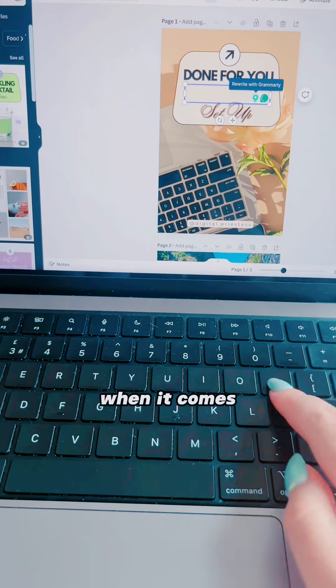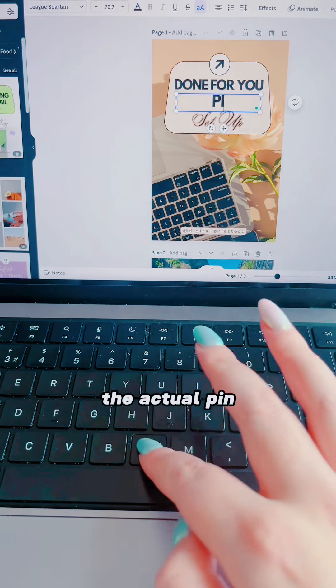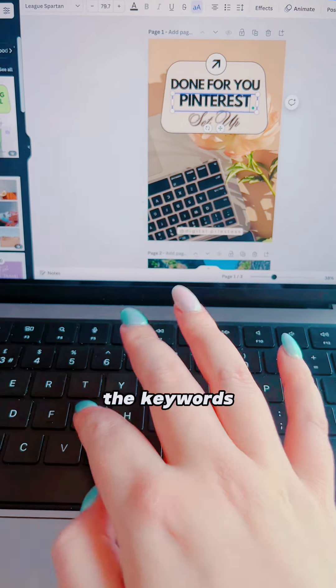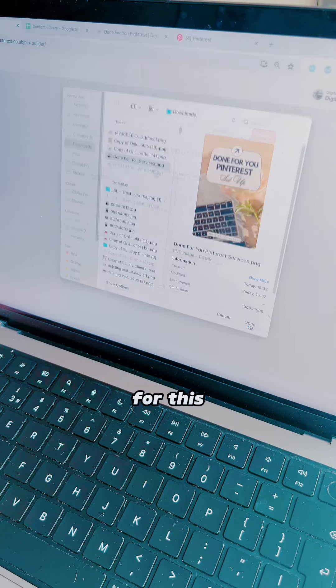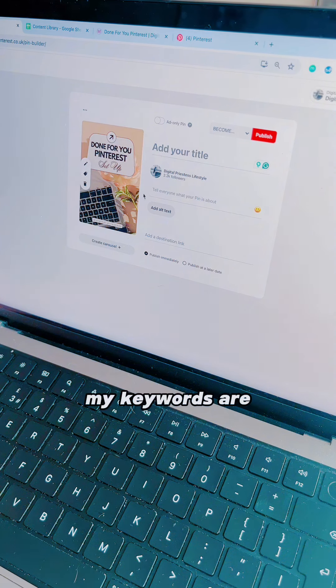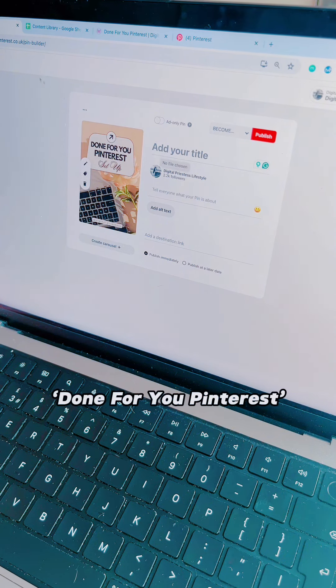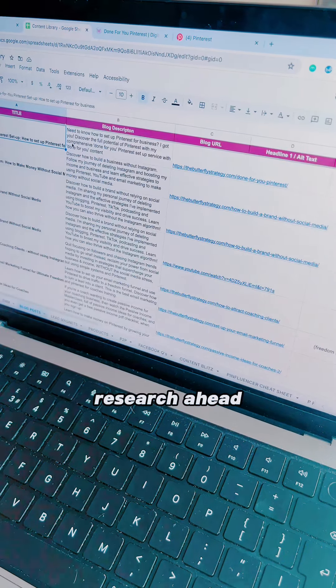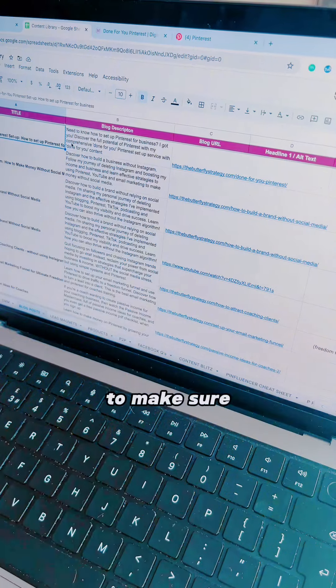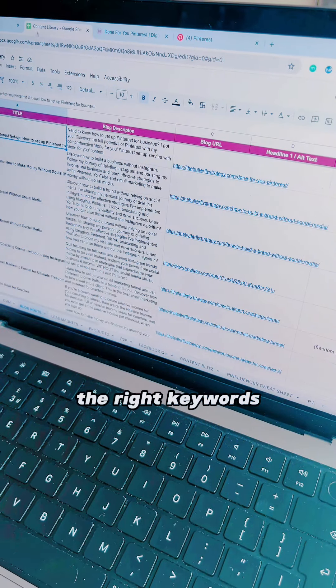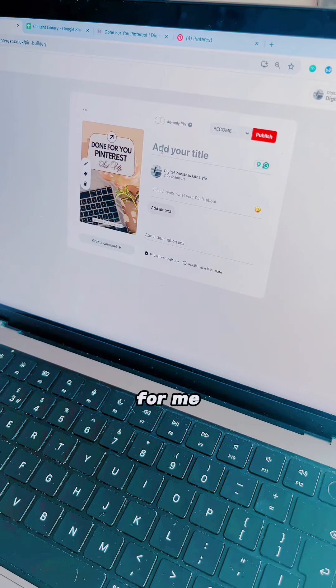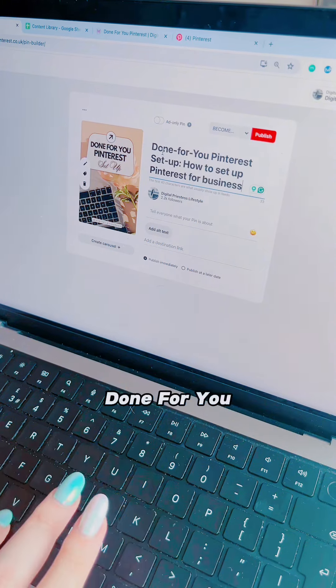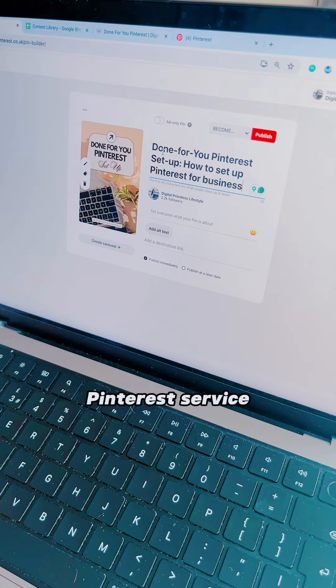Next, when it comes to uploading the actual pin, you want to make sure that the keywords are on the image itself. For this, my keywords are Done For You Pinterest. I've done a bit of research ahead of this to make sure that that is the right keywords for me, and I'm launching my brand new Done For You Pinterest service.